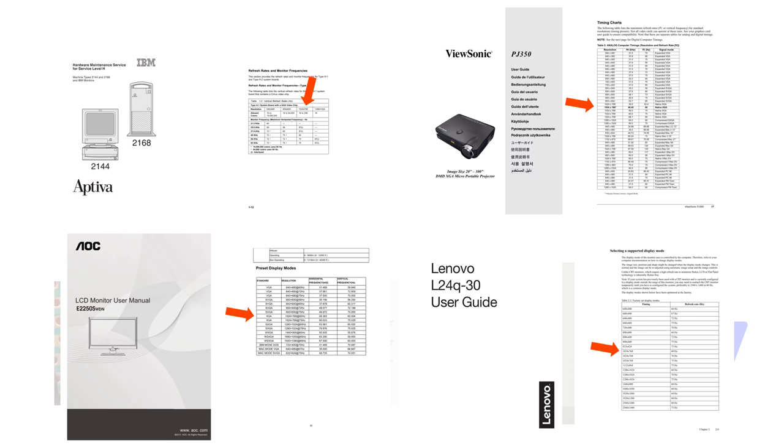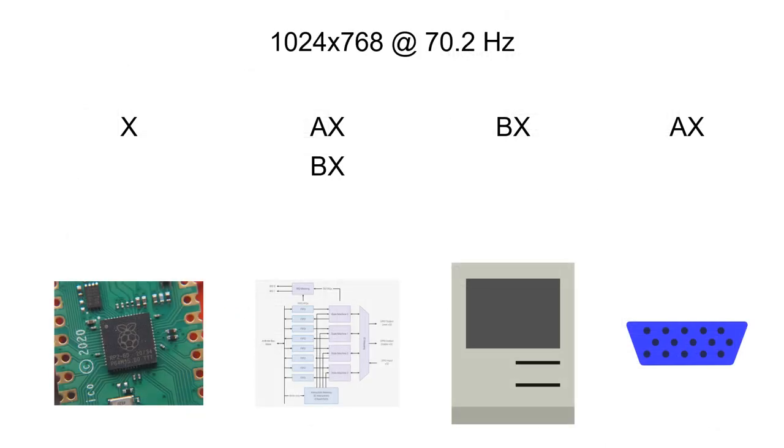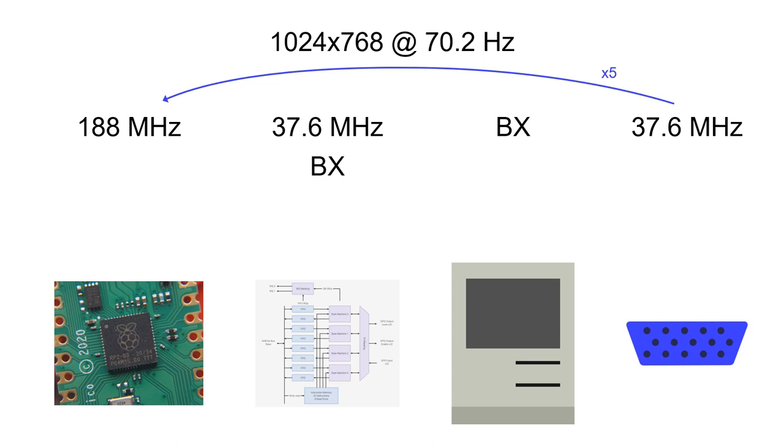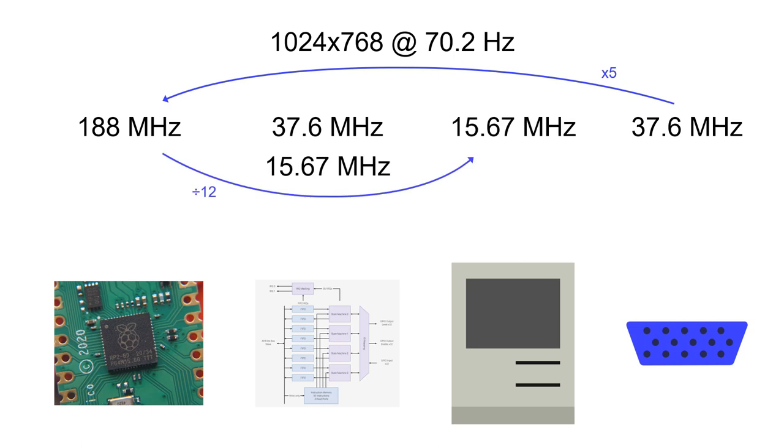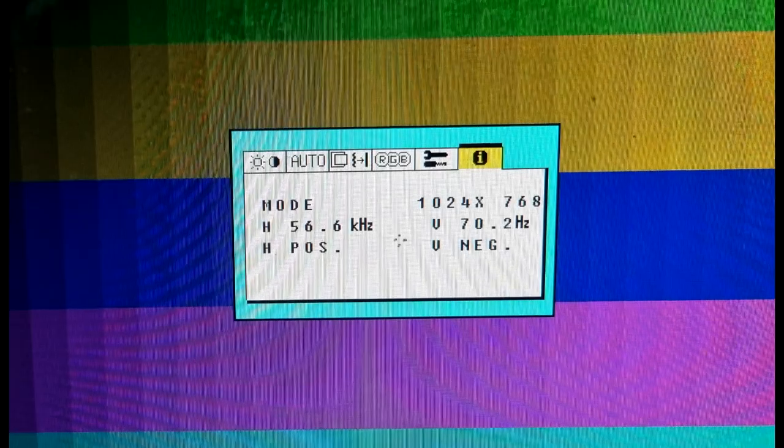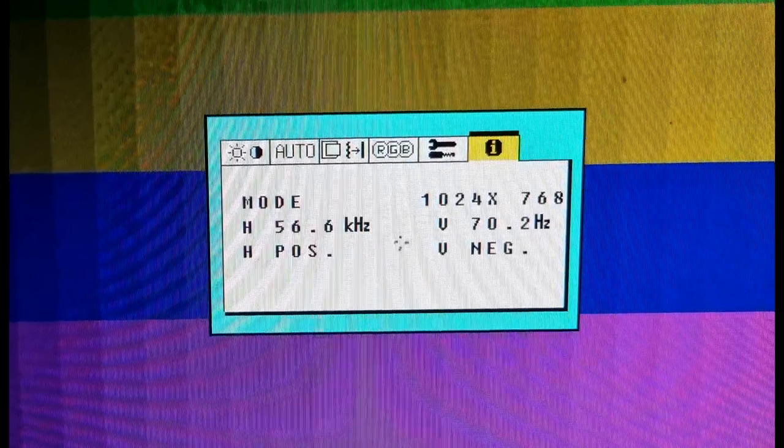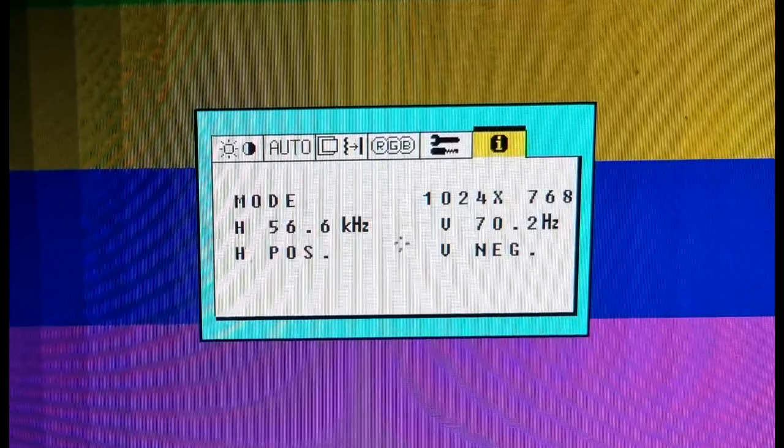Running the numbers I eventually worked out that I could run at a resolution of 1024x768 at 70.2 hertz with a pixel clock of 75.2 megahertz. Conveniently 1024 is double the 512 horizontal resolution of the SE. Because of this I want to display each pixel twice so I can actually use a pixel clock of 37.6 megahertz. This divides evenly by 5 into a system clock of 188 megahertz which also divides evenly into the SE's pixel clock of 15.67 megahertz 12 times. At this point I could confirm that the odd refresh rate successfully worked on my bench LCD.